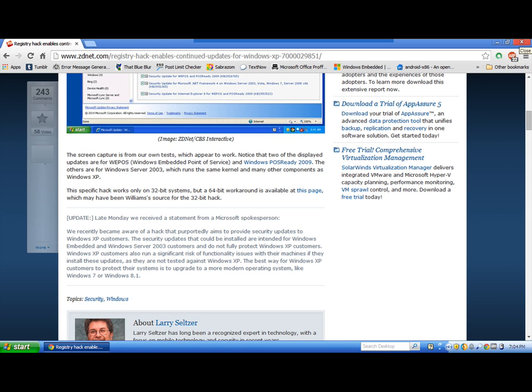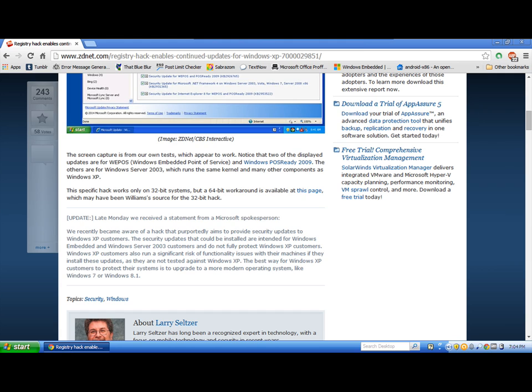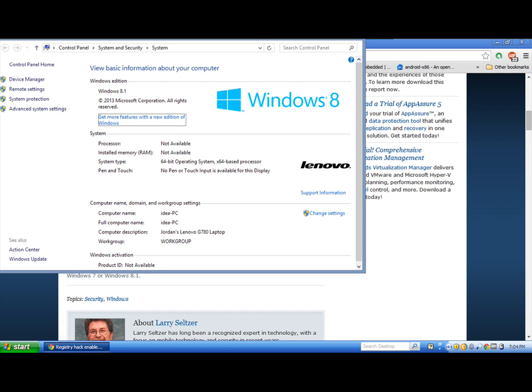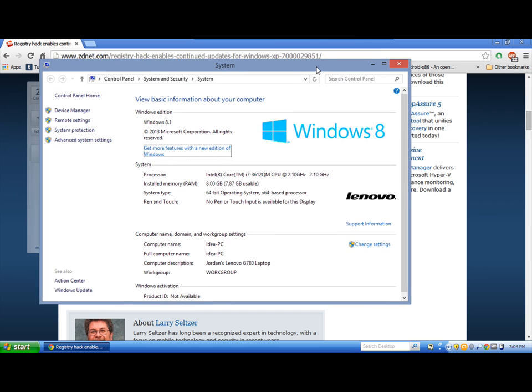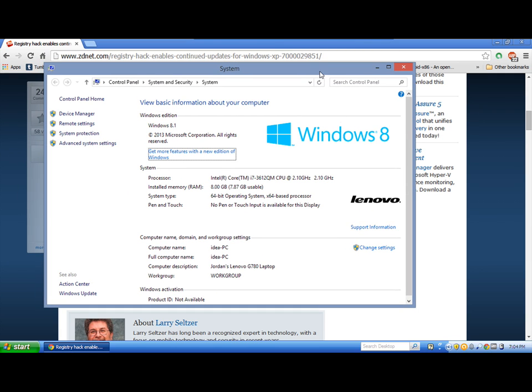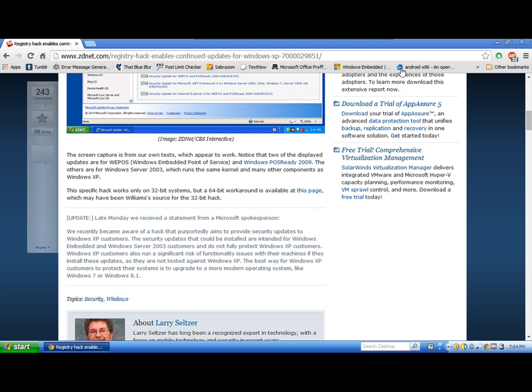In case anyone's curious, no, I'm not using Windows XP as my main OS. This is just a virtual machine. Obviously, I have VMware Tools down there. If anyone needs any more proof, I'll pull up my system panel here.